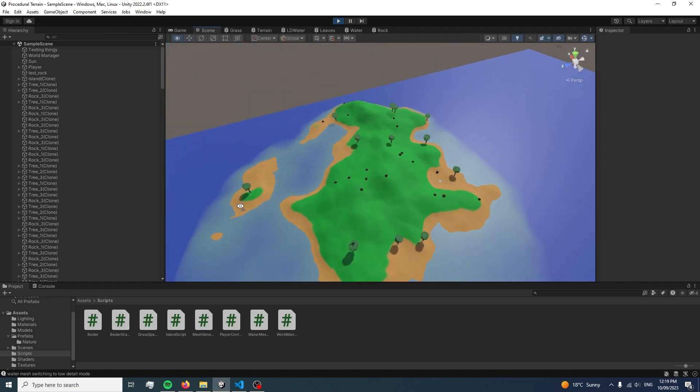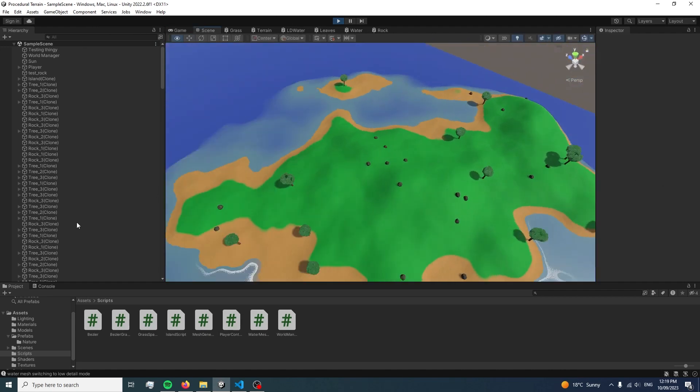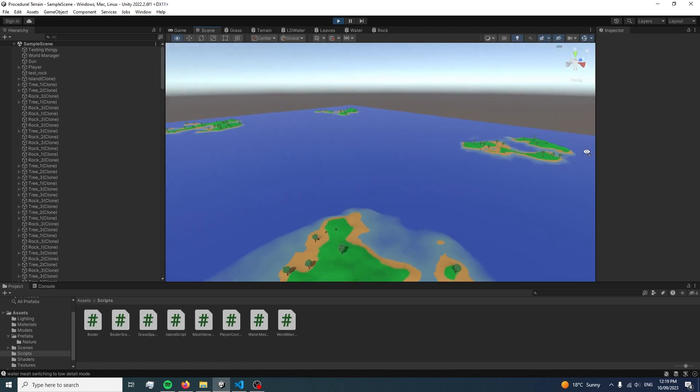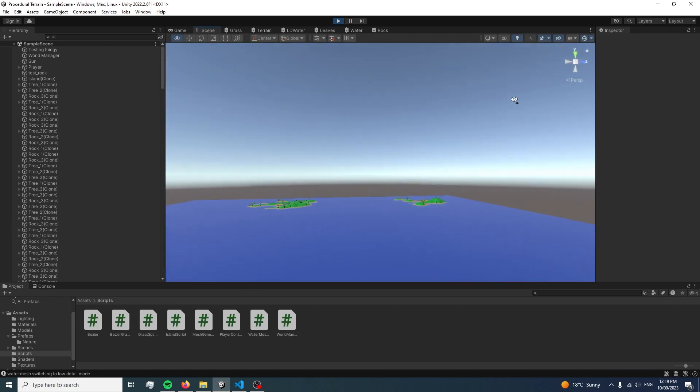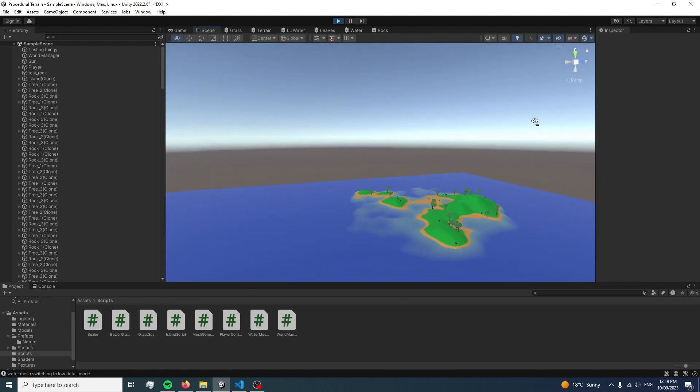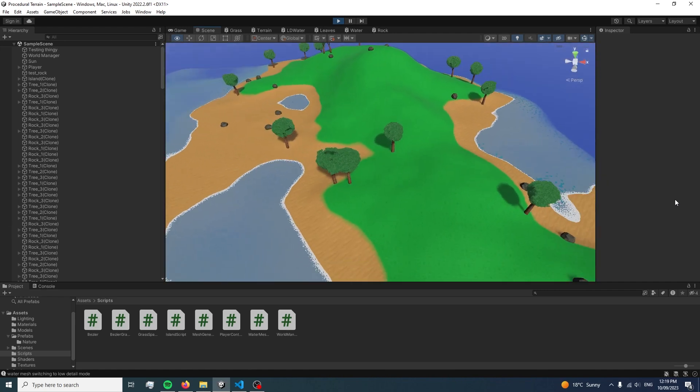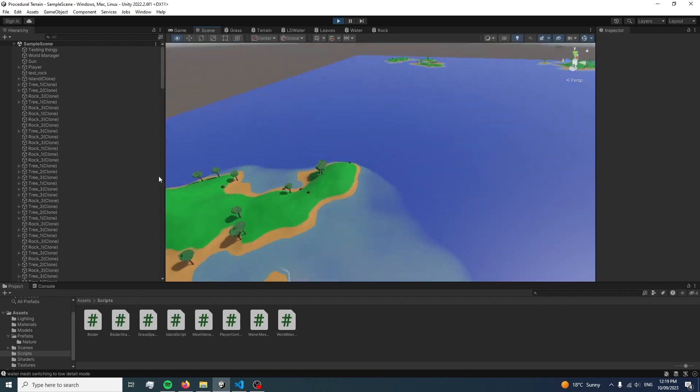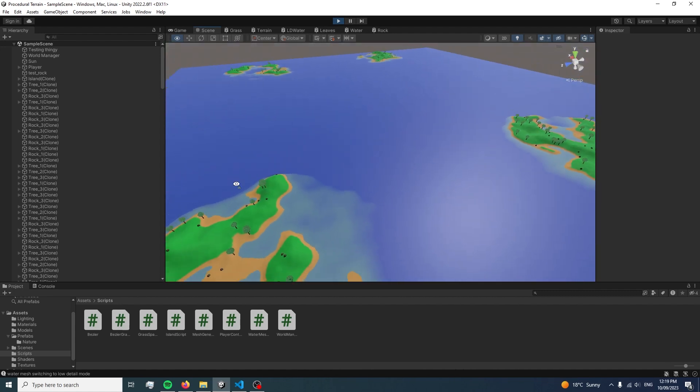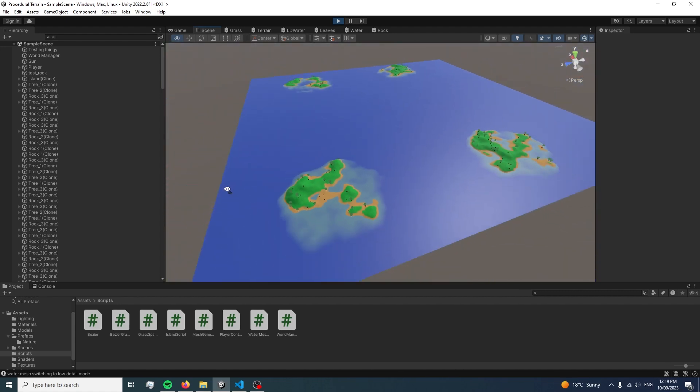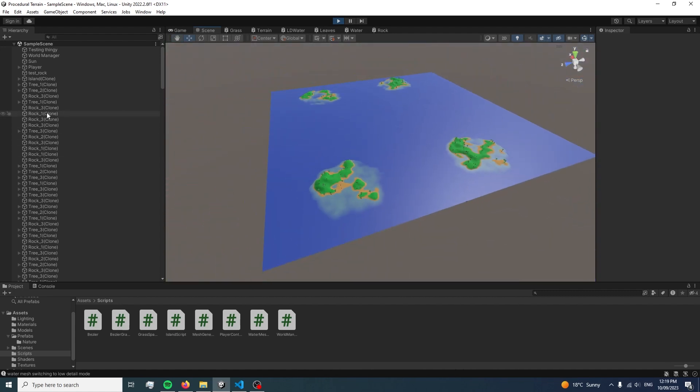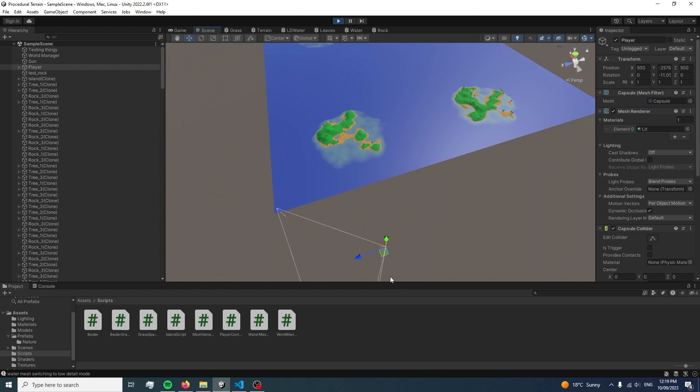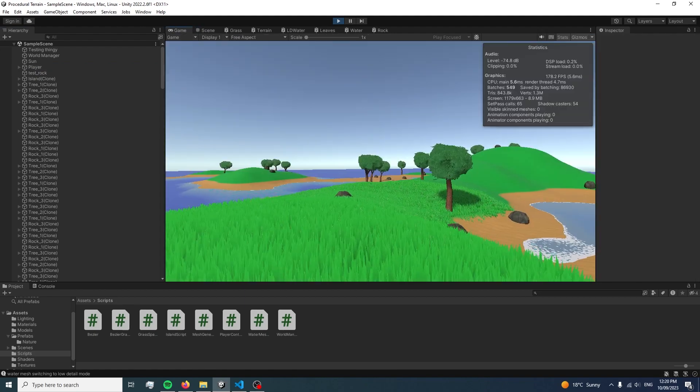This actually took longer than I thought, since the script had a tendency to spawn multiple islands right on top of each other, causing clipping. The first version of this script was really unoptimized and caused a tonne of lag, so it took a while to fix that. But after it was done, I finally had multiple islands in my game, which was great.